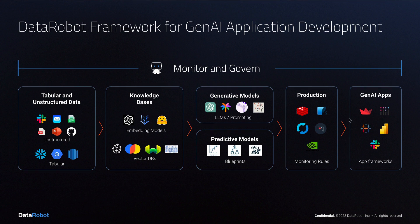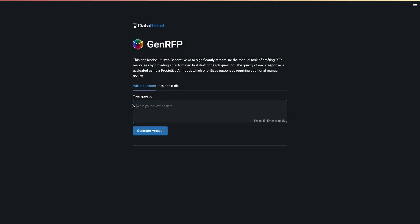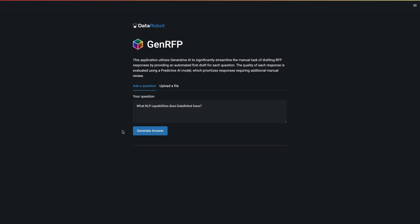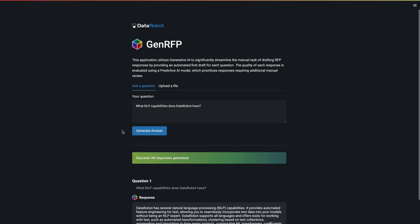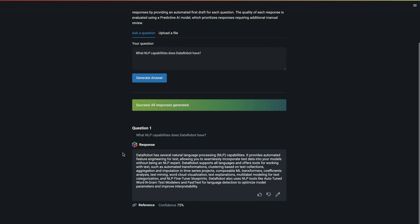Let's examine the application layer at the far right first. RFPBot saves valuable staff time in responding to detailed requests for proposal. Business users interact with the RFPBot via a Streamlit web application or via Slack. Both have the same three defining features.